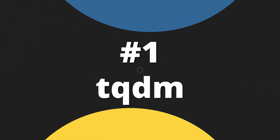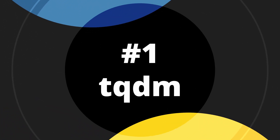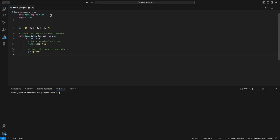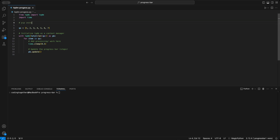The first one I want to show you is the tqdm module. We start by importing the tqdm module and installing it using the command pip install tqdm. Next, I'll walk you through the basic code.